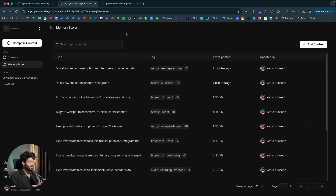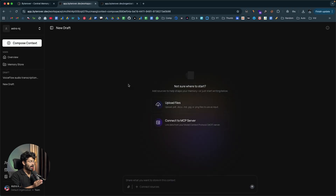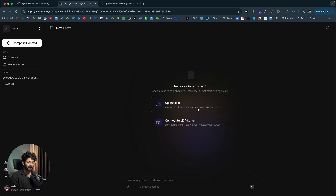This is an incredible new feature in ByteRover — you can now compose context right within this interface. Once you've added ByteRover to your AI coding agent, the agent can access everything stored here. You can even upload images for reference to the ByteRover memory and they'll be stored as well.